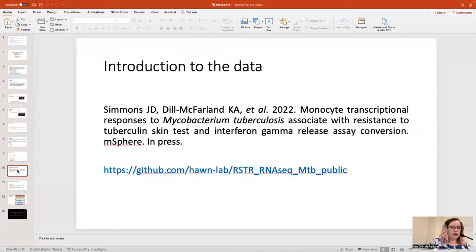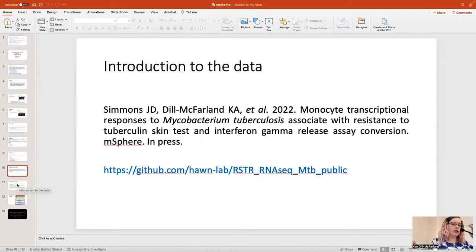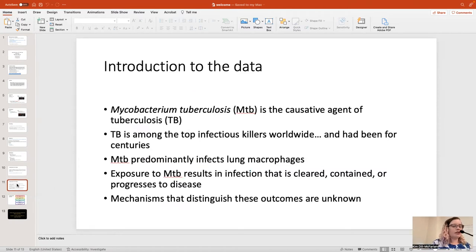As a reminder, all these data are from a recently published paper about mycobacterium tuberculosis infection in monocytes. Today we're going to be comparing media controls and MTB infected samples, looking at differentially expressed genes, as well as the overall gene expression profiles with things like PCA. MTB is mycobacterium tuberculosis, the causative agent of tuberculosis, or TB. It is a leading infectious killer worldwide and has been for a really long time.